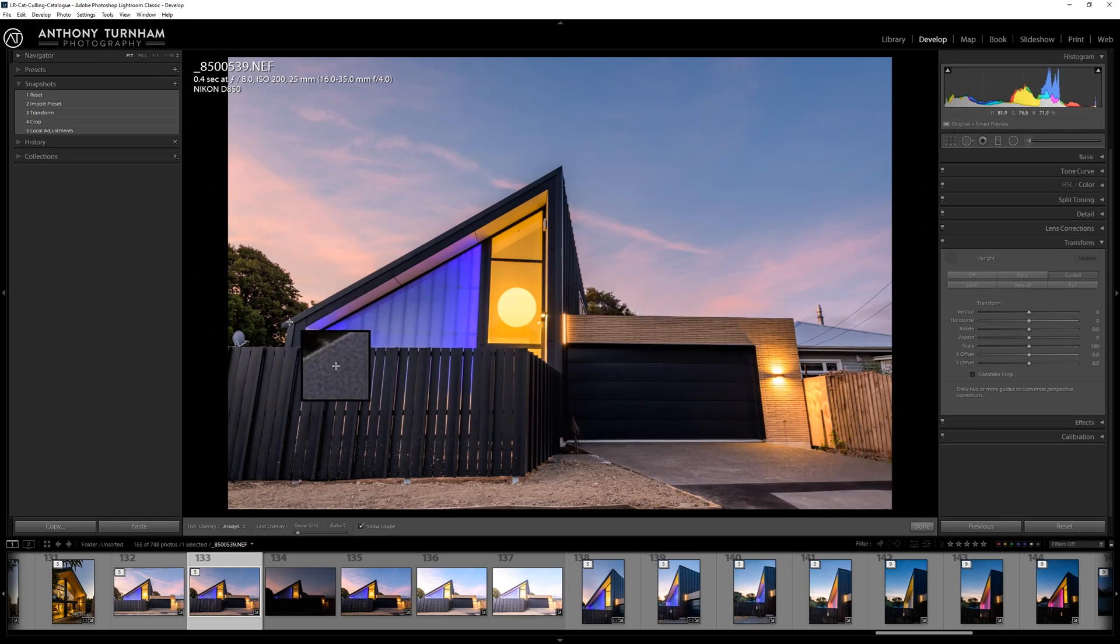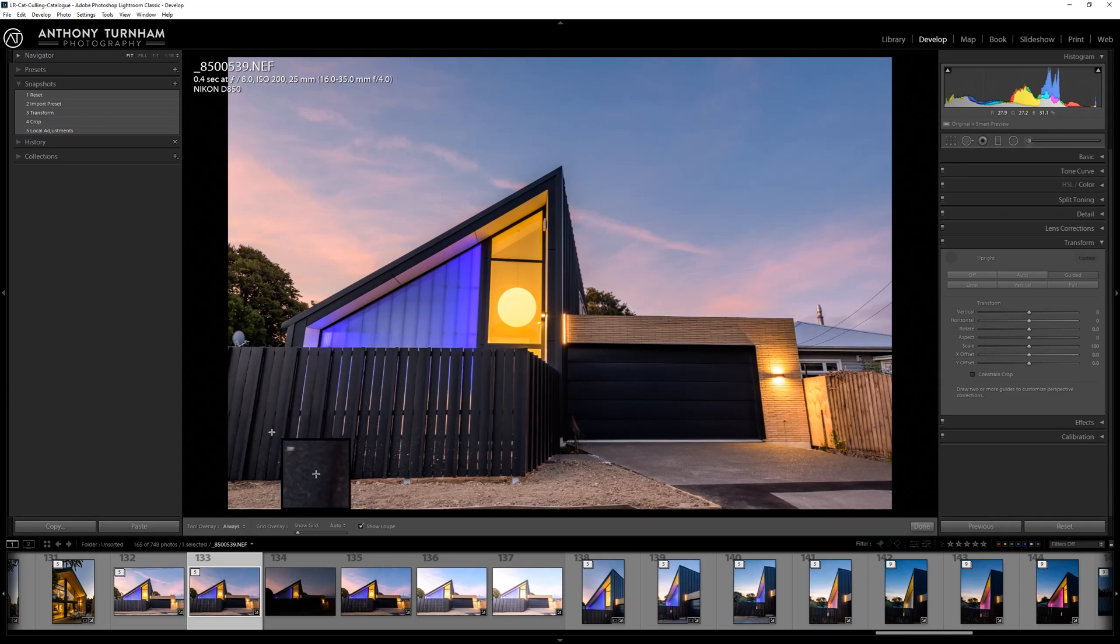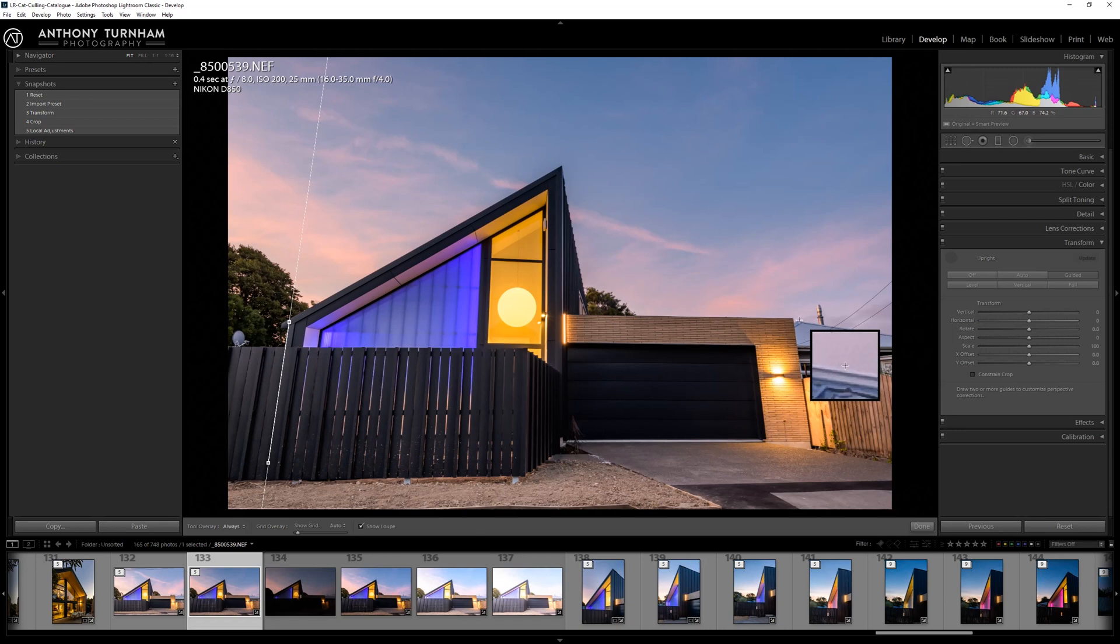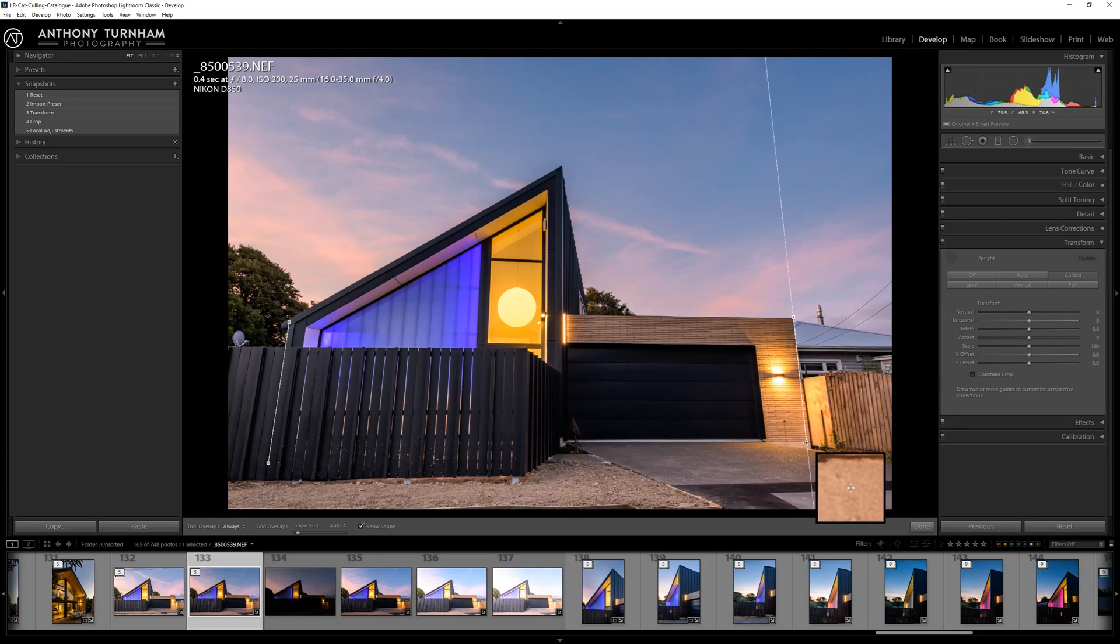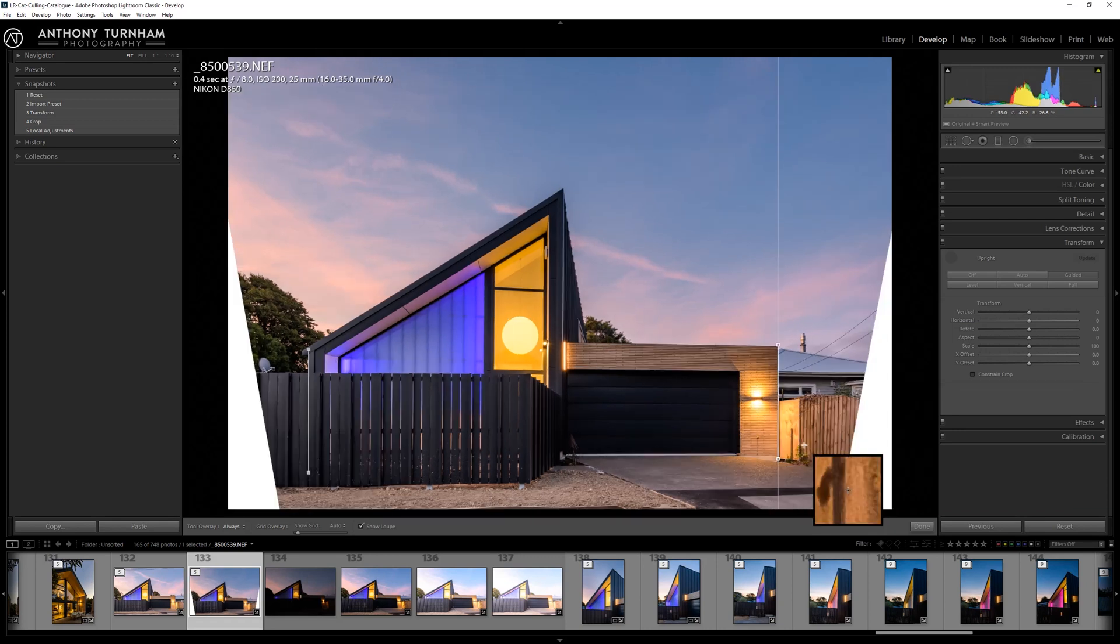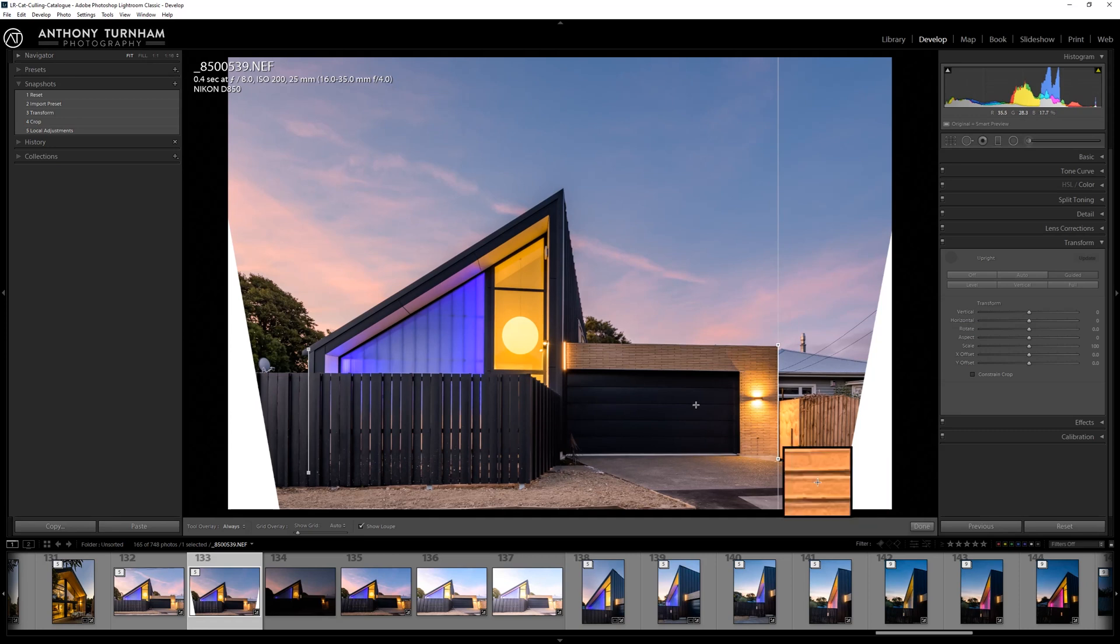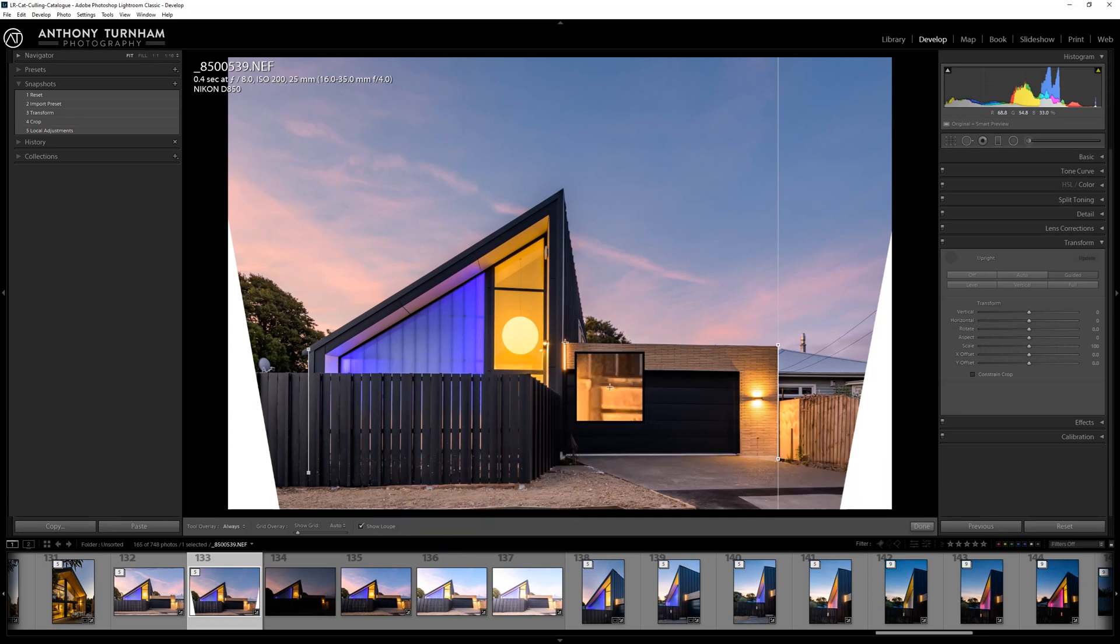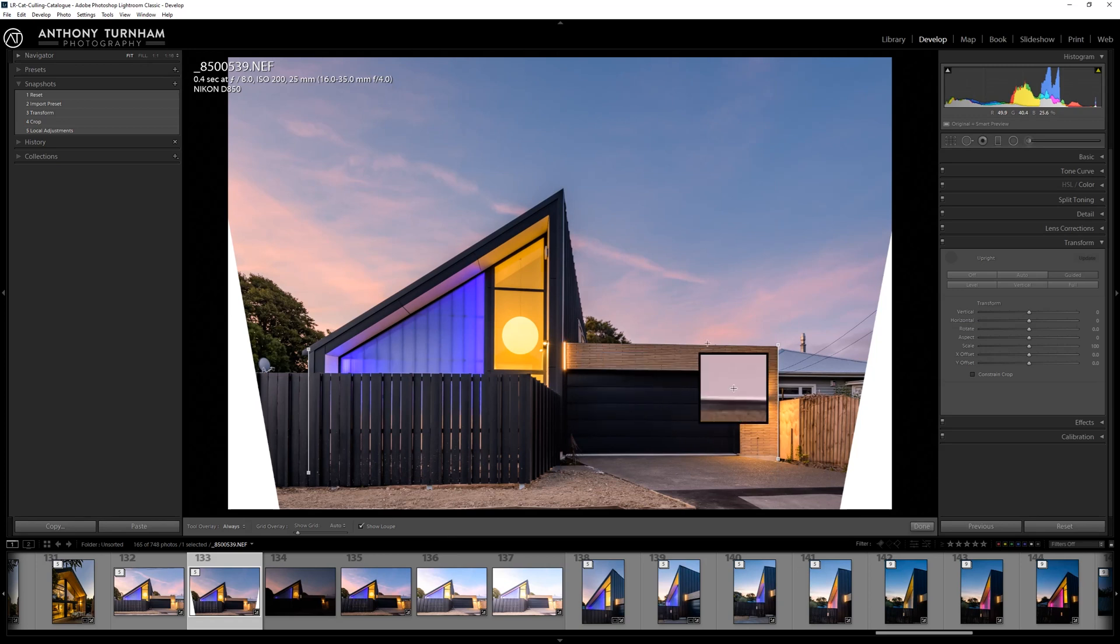Then we click on this little guided upright tool and that is going to allow us to click, drag down to actually define what should be a vertical line. So let's go right to the edge of the garage and let go, and boom, it's straightened our image format for us. Isn't that awesome?